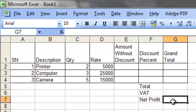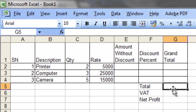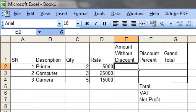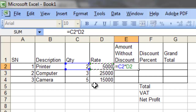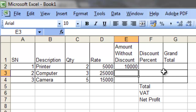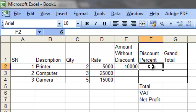To calculate the amount without discount, you just need to enter the formula: equals quantity multiplied by rate, so C2 asterisk D2. Press Enter.